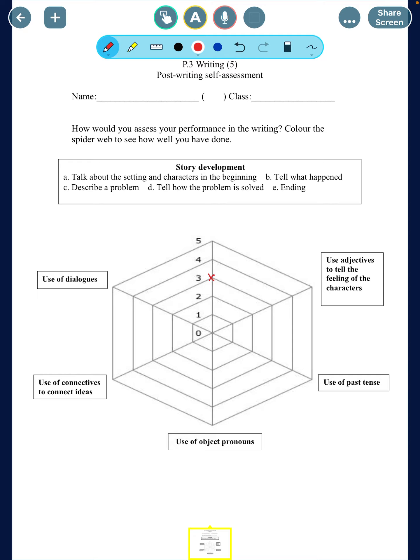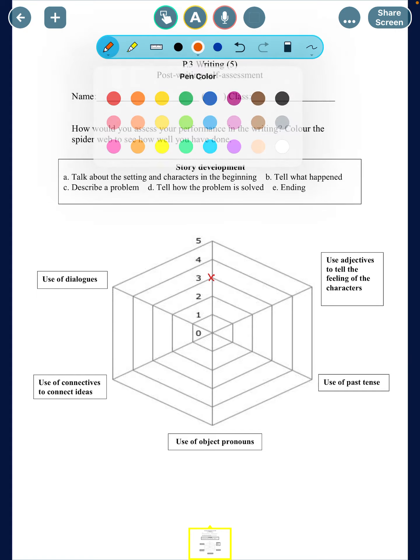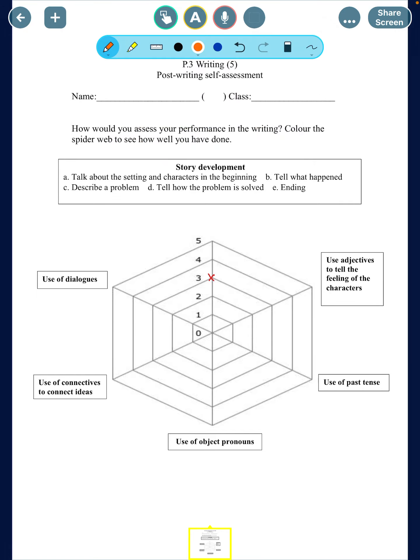For the second part — the use of adjectives — again ask yourself a few questions. Did you use at least six to eight adjectives, or even ten to twelve, to describe the feelings of the characters? Are you using all the same adjective, or are you using different adjectives? That means you're not just saying 'happy' over and over — you're trying to use different adjectives to describe the characters.